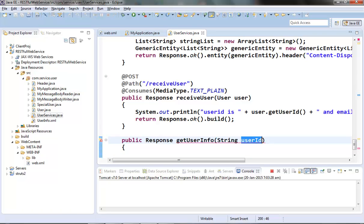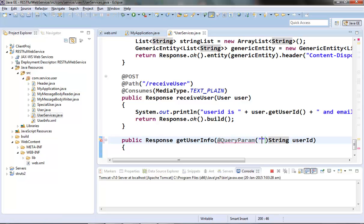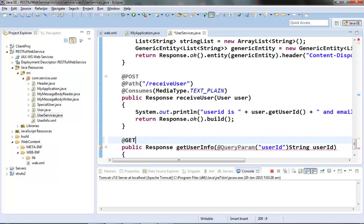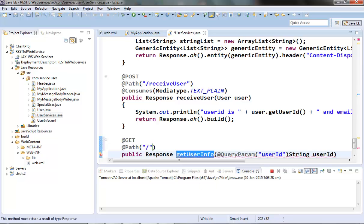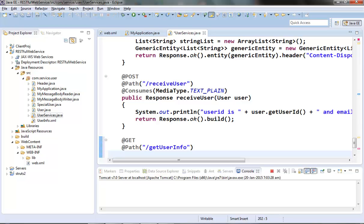This user ID here is coming from the URL query parameter, so let's extract it from the query parameter using the @QueryParam annotation. Now let's make it a resource method, so put the @GET annotation here. Let's give it a path — I'm keeping the path as the method name itself. Now let the resource method produce plain text.